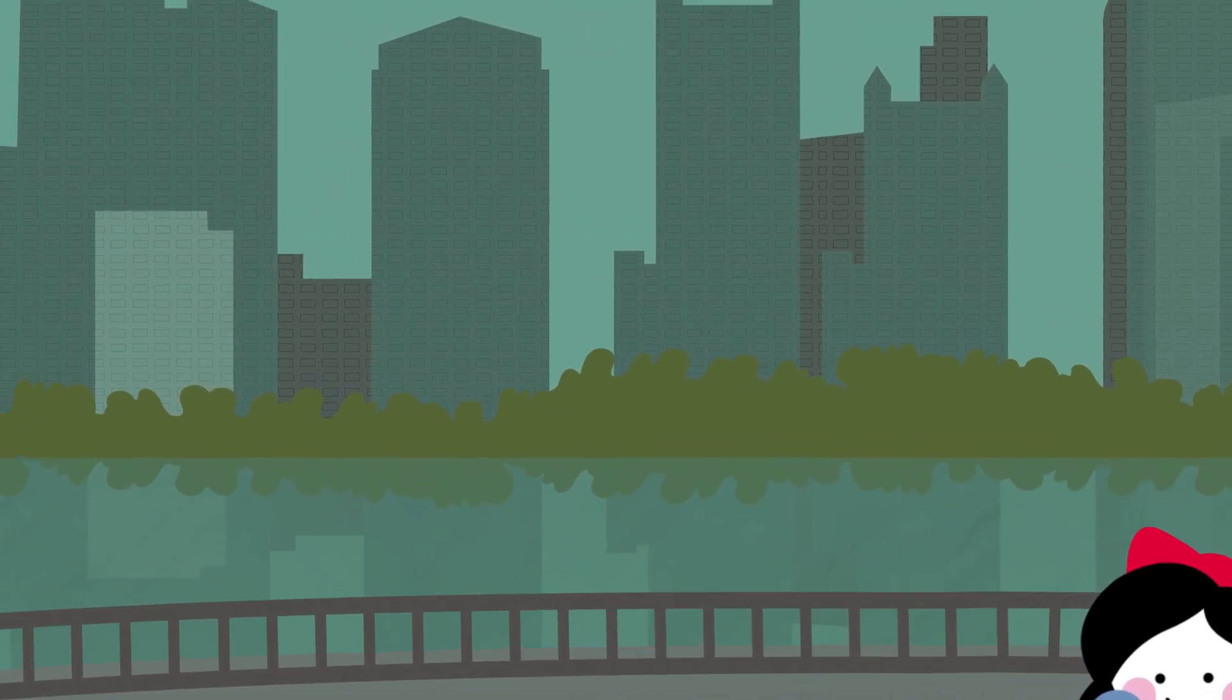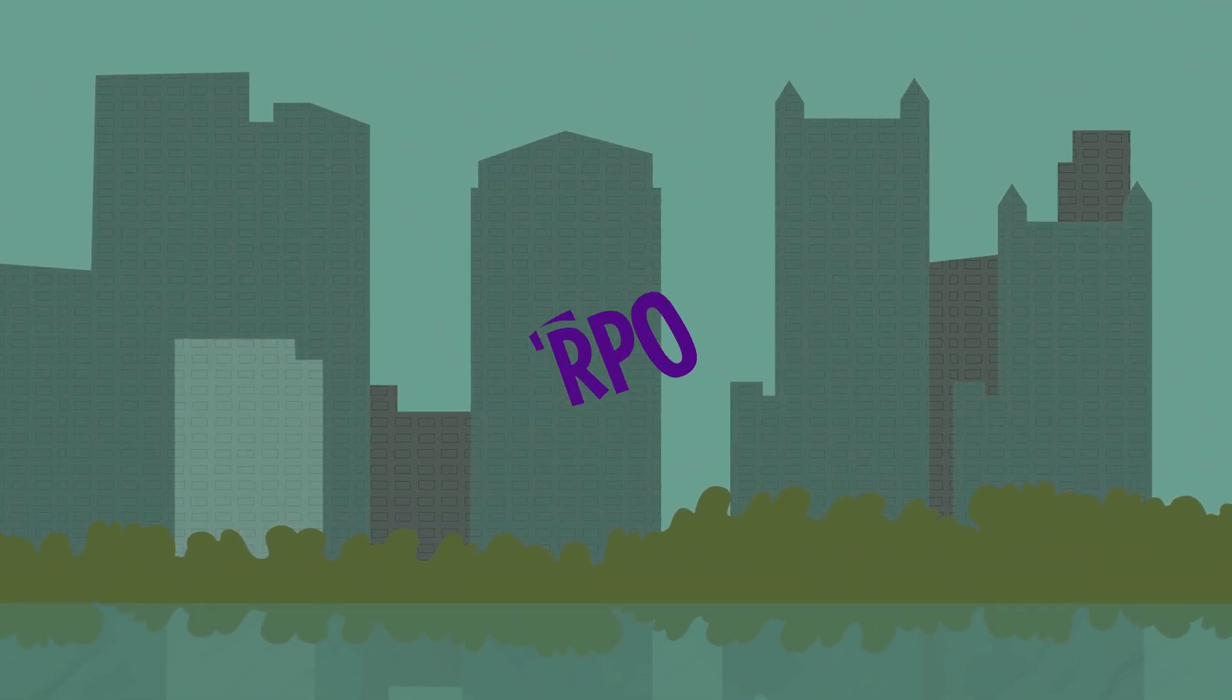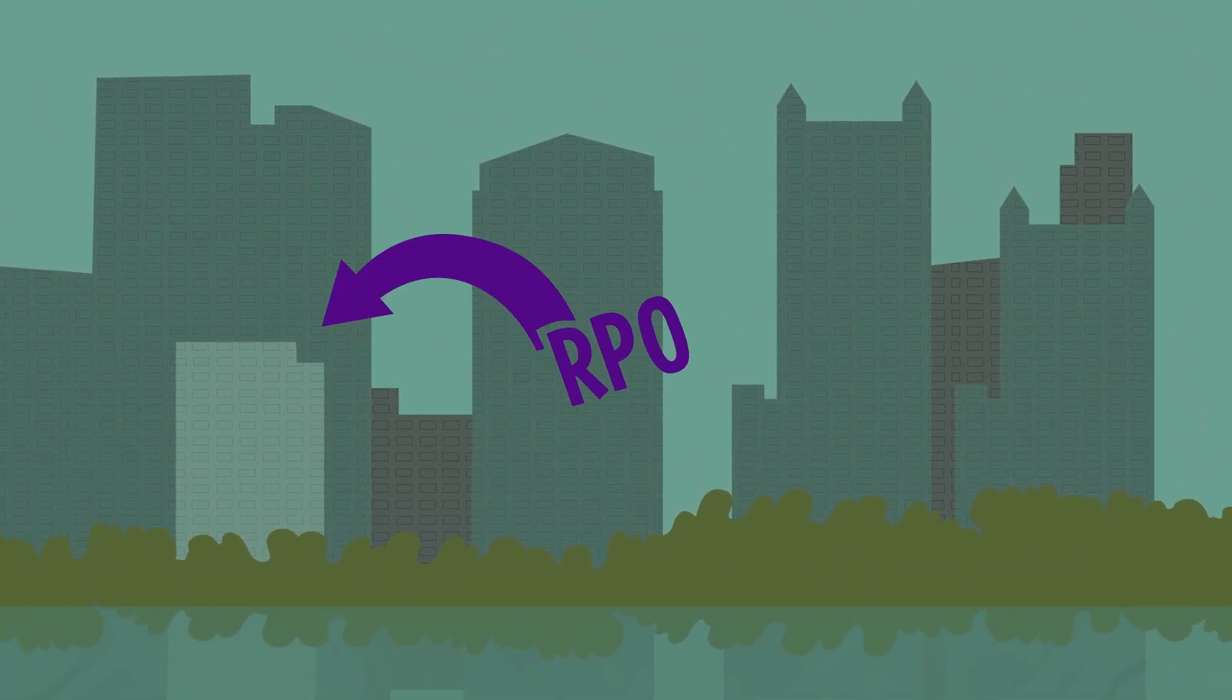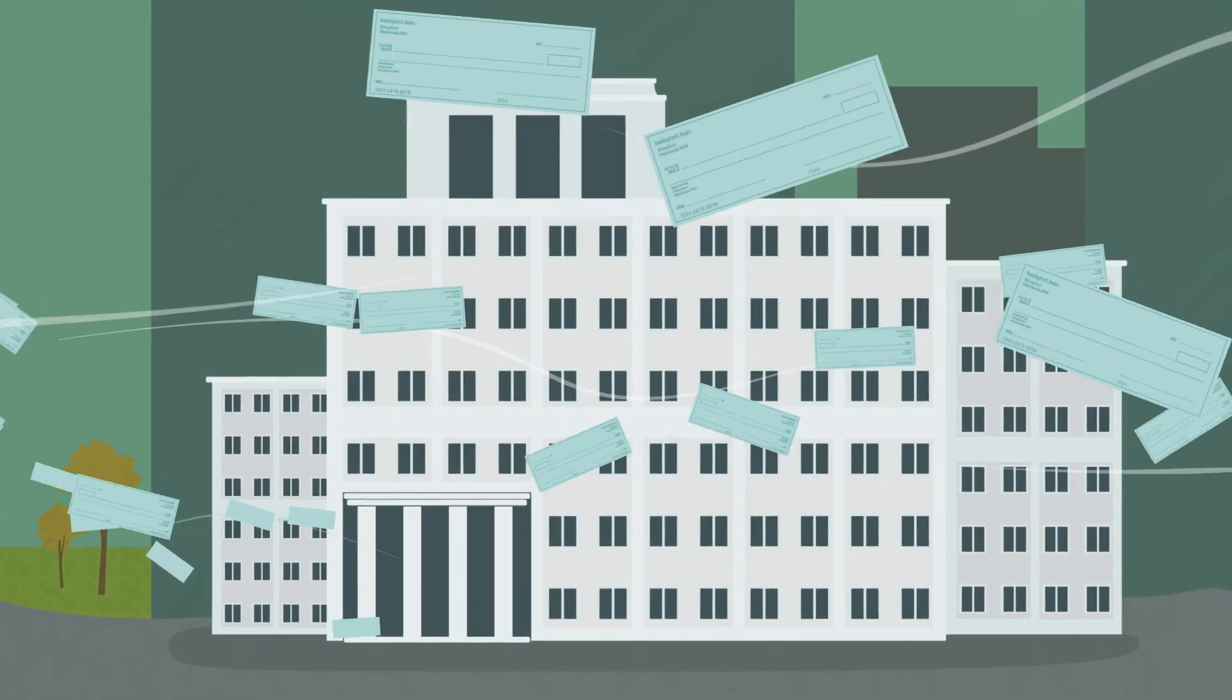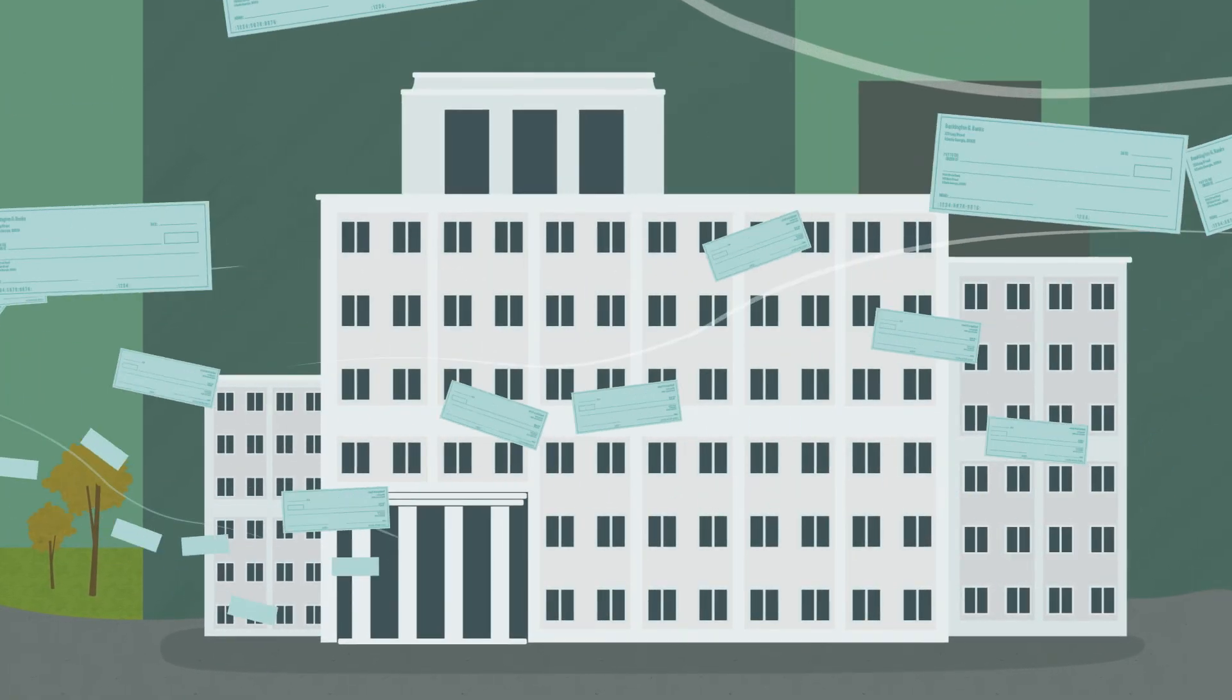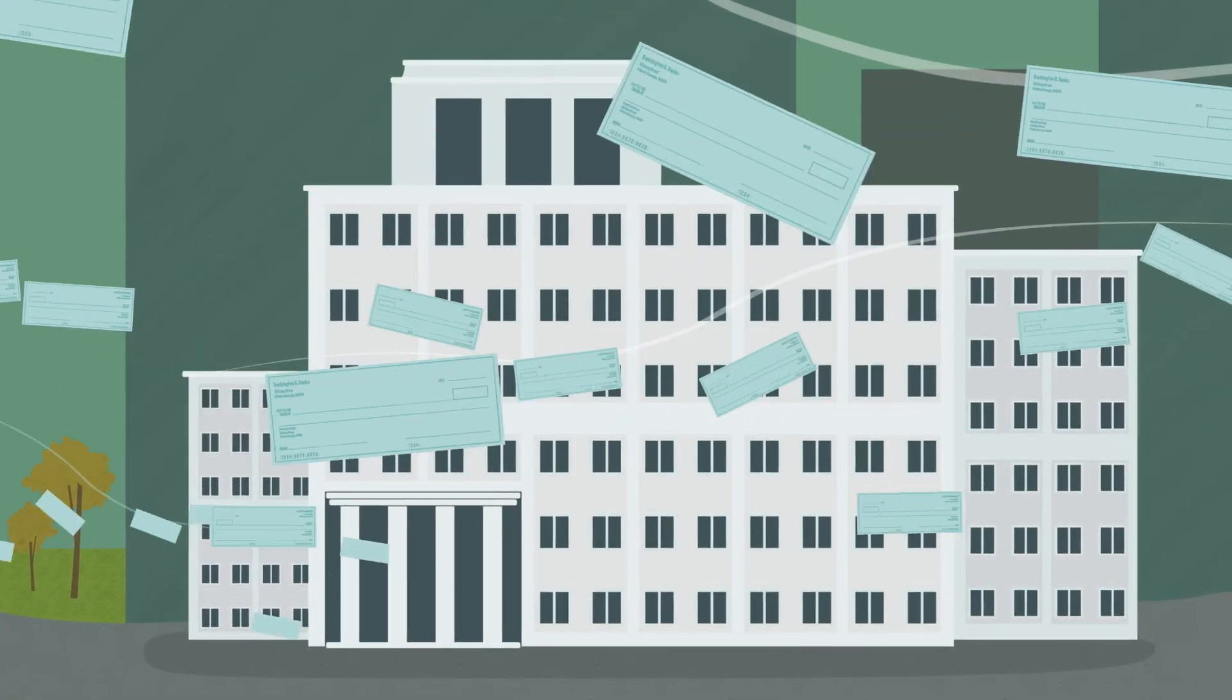The Fed's National Retail Payments Office, called the RPO, is headquartered in Atlanta. The RPO deals with most of the nation's spending money that's held in checking accounts.